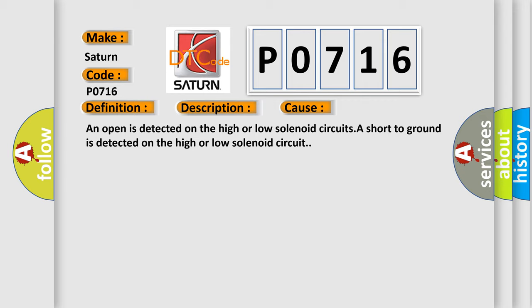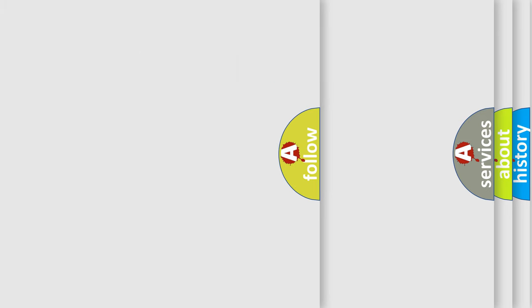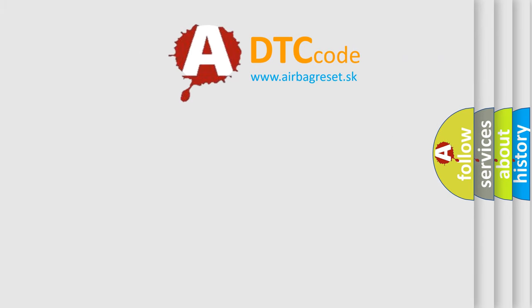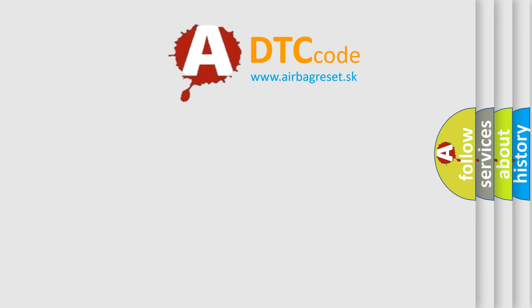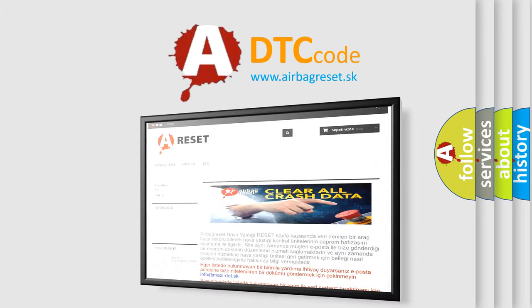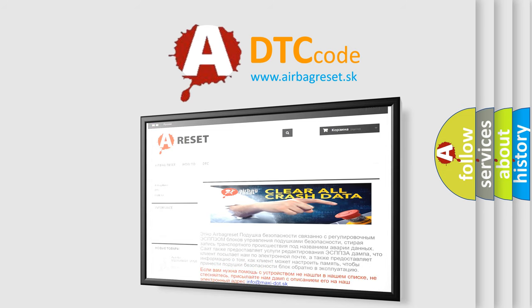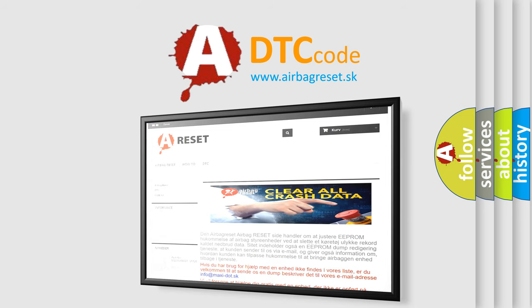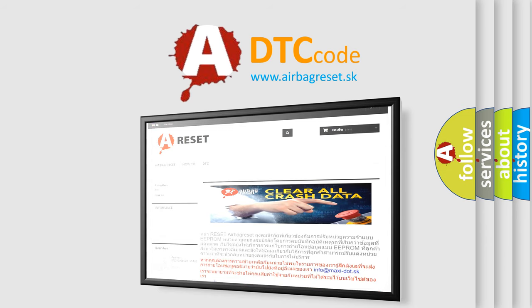The Airbag Reset website aims to provide information in 52 languages. Thank you for your attention and stay tuned for the next video. Bye.